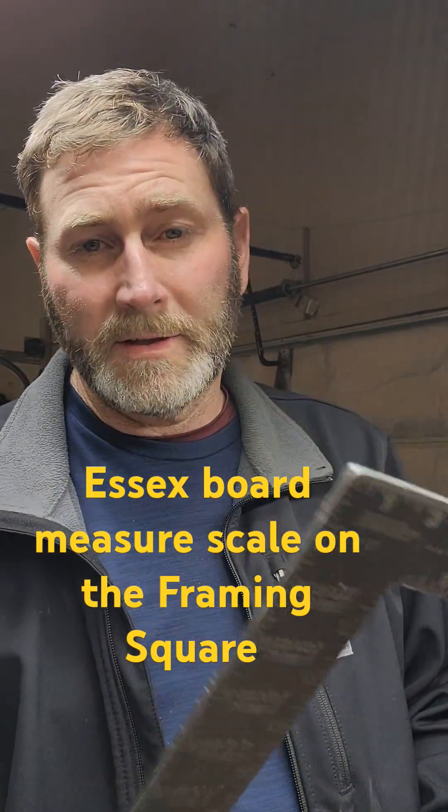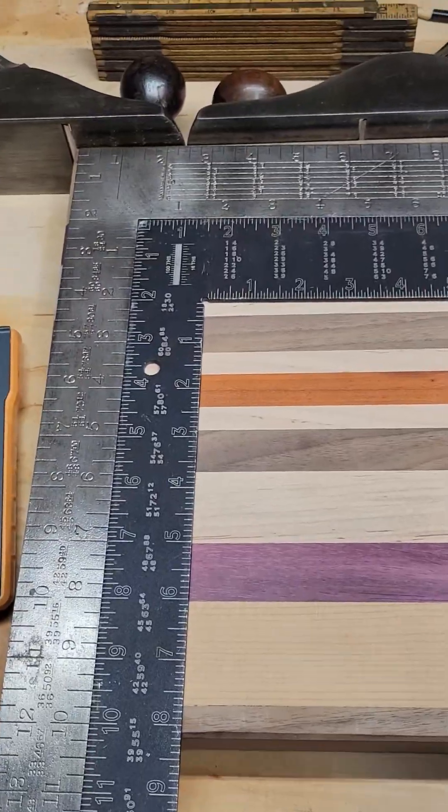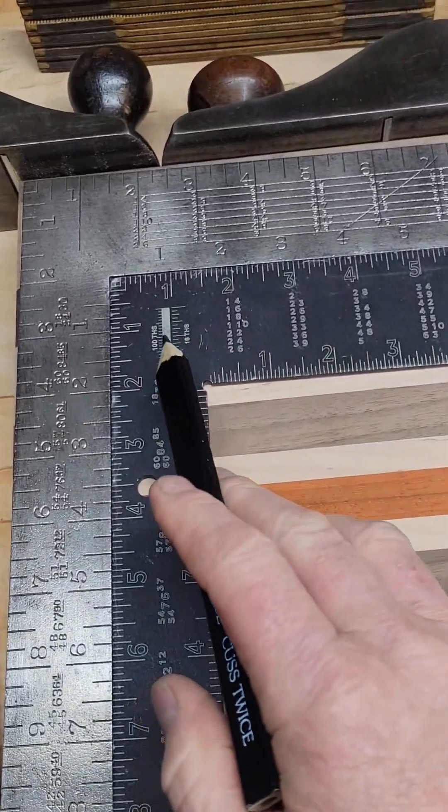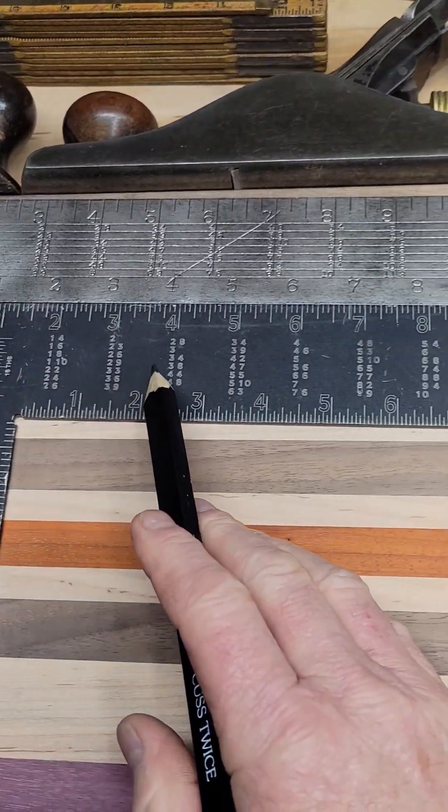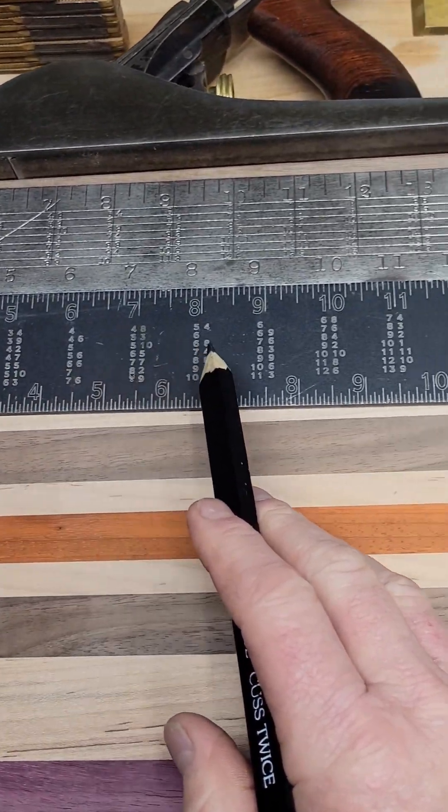With that being said, there's a lot of things being lost in time, so let's dive into the video and go over the Essex board measure scale and use it as a calculator as it was meant to be.